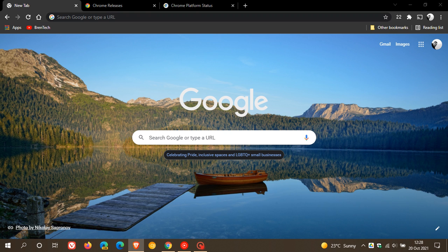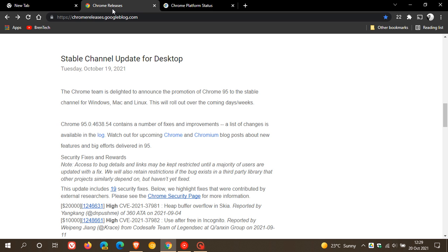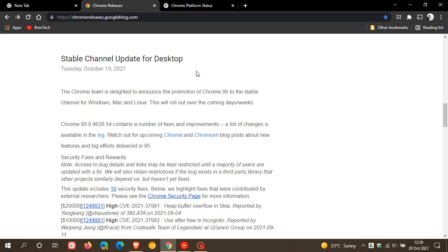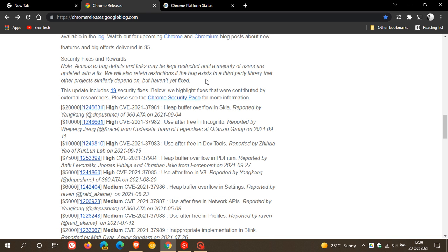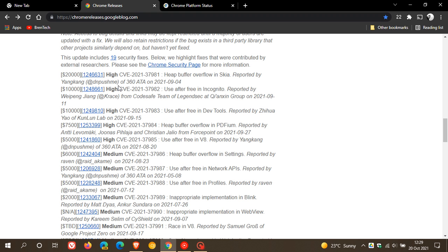Now, if we just head over to the Chrome releases, as always, we can see stable channel update for desktop rolled out yesterday, the 19th. And just to look at some of these security fixes, there are a total of 19 security fixes that have been addressed and flaws that have been addressed in this update, version 95. And five of those are rated as high.